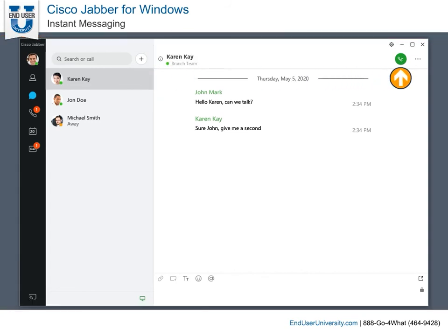You can also begin an audio call directly from your chat window. While in a chat, select the call button from the upper right-hand corner.